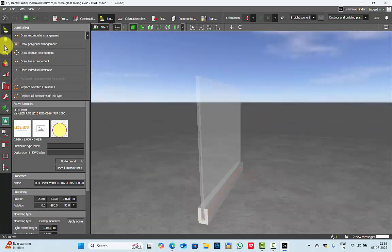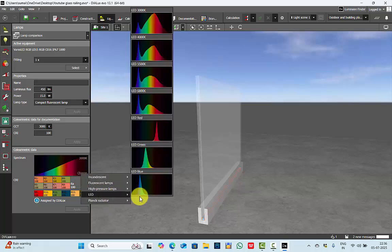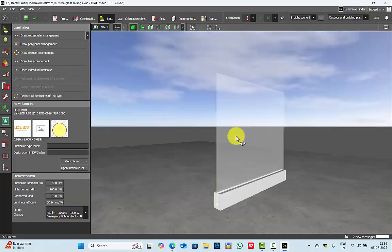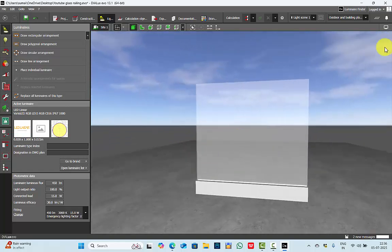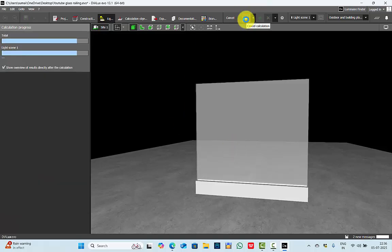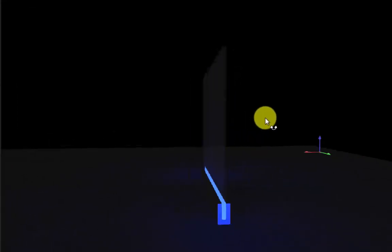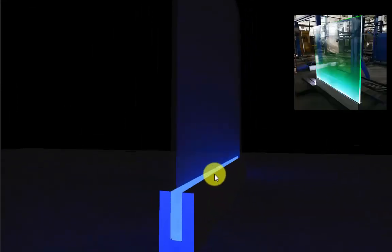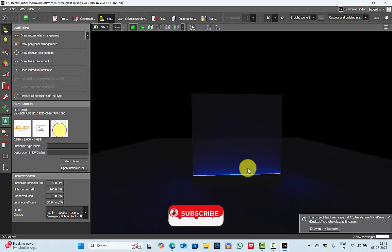Done. Let's add some texture for the floor element. Now go to the lamps, change the LED color to blue and apply. Once done with all settings, I will keep it dark because you need the LED effect to be clearly visible. Run the calculations. Wow — this is your LED integrated glass railing!